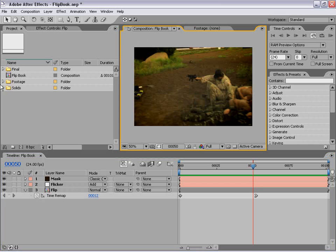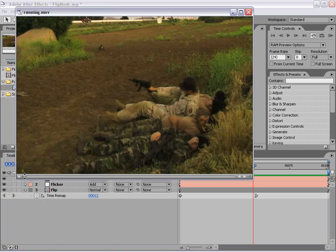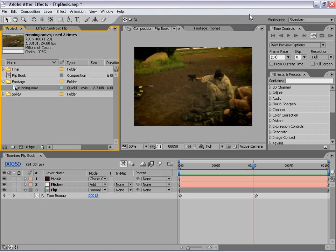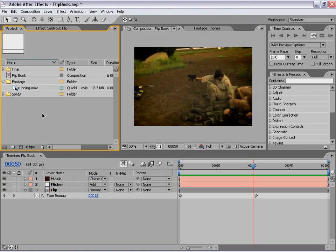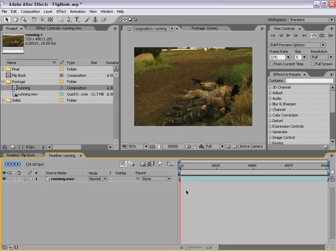What I have here in my footage folder is a running.mov footage — just some footage I happen to have. What we're going to do is create a new composition. So the first thing I'm going to do is drag this footage into the make new comp button, and it makes a new comp. Now the next thing we want to do is pre-compose this layer.